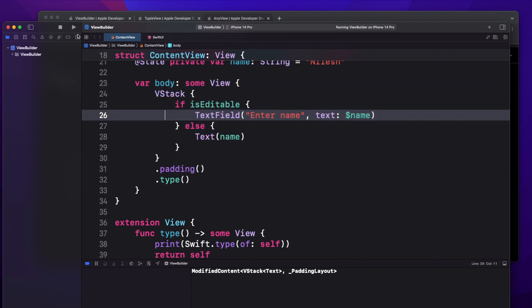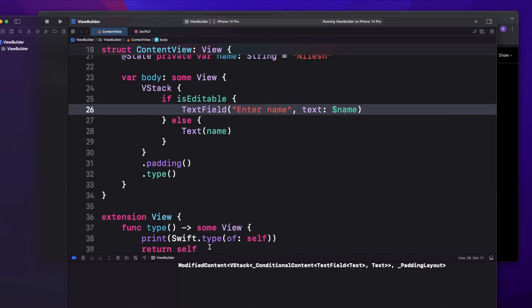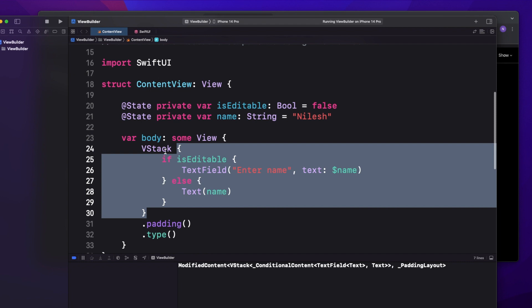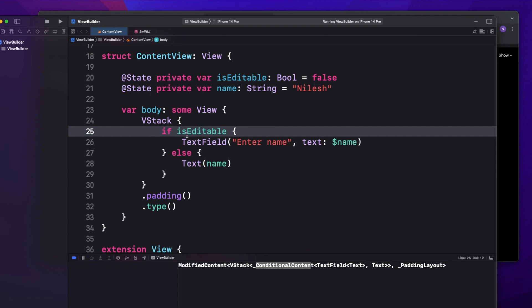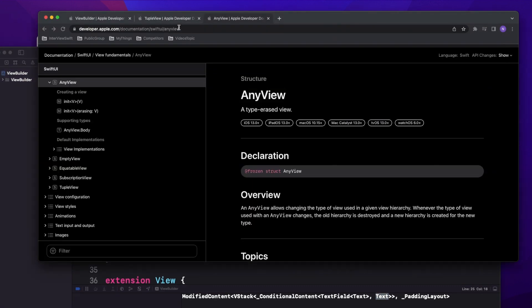Now let's run and see what it prints. If you see here, it's printing a ModifiedContent VStack, and then there is a ConditionalContent. Since we are using conditional content, if the conditional is true it is showing a TextField, and if the conditional content is false it is showing a Text. What happens is that behind the scenes SwiftUI creates a TupleView.